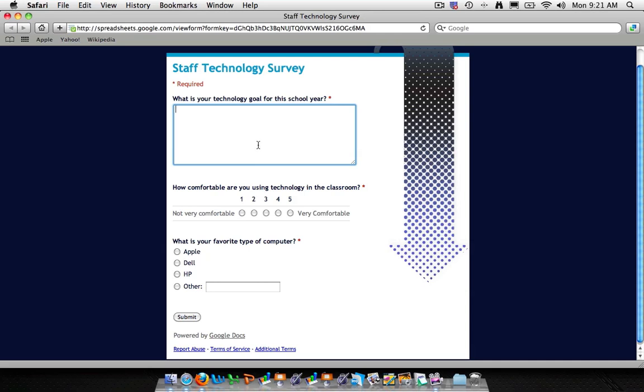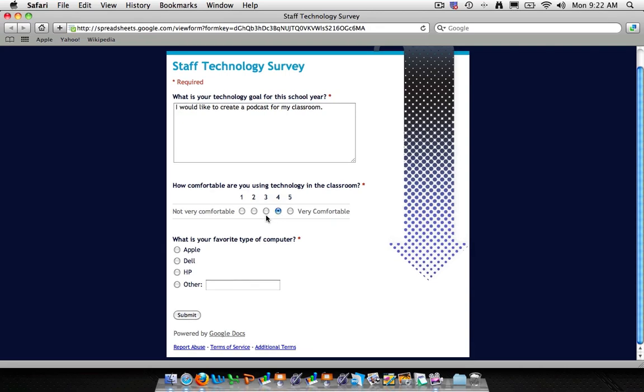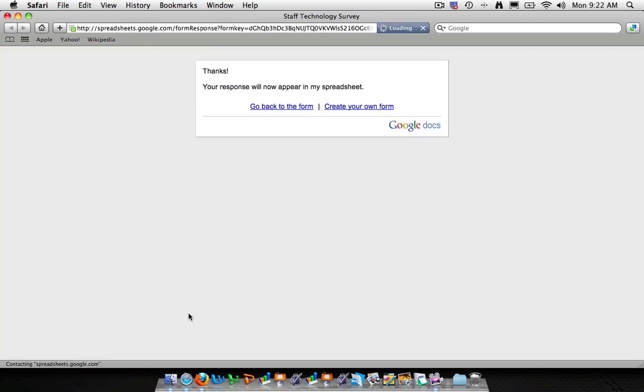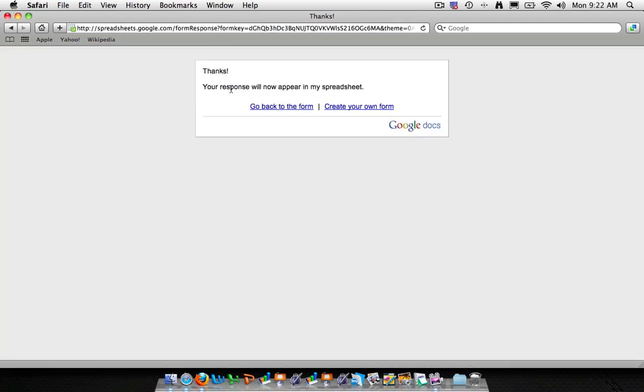So when it asks what is your technology goal for the school year, I would like to create a podcast for my classroom. How comfortable are you using technology? I'll go ahead and click a four. And then what is your favorite type of computer? We'll click Apple and click submit. And here you see a pop-up that says, thank you, your response will appear in my spreadsheet.